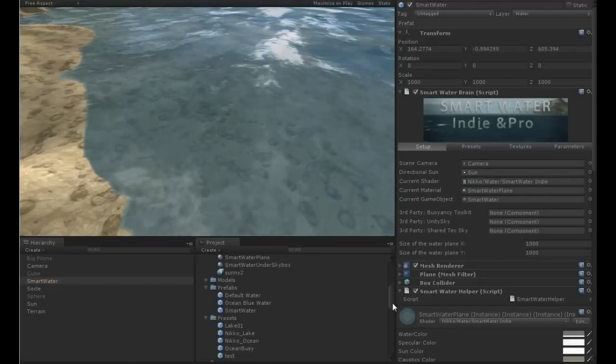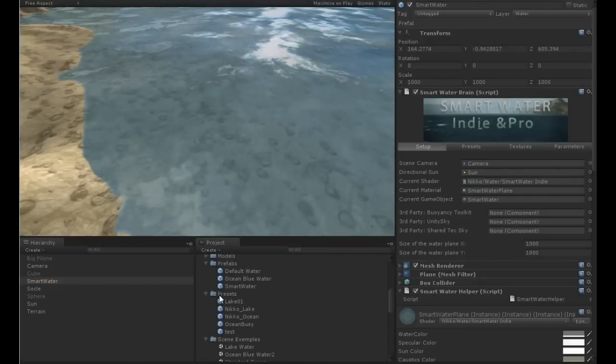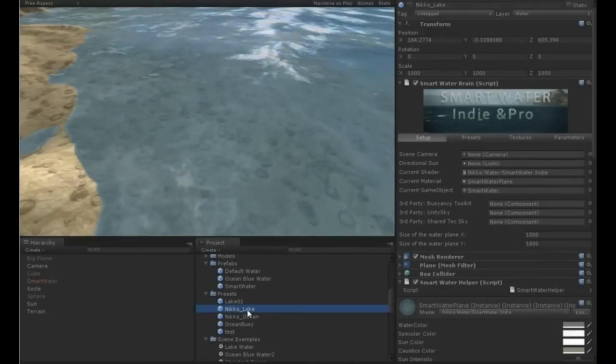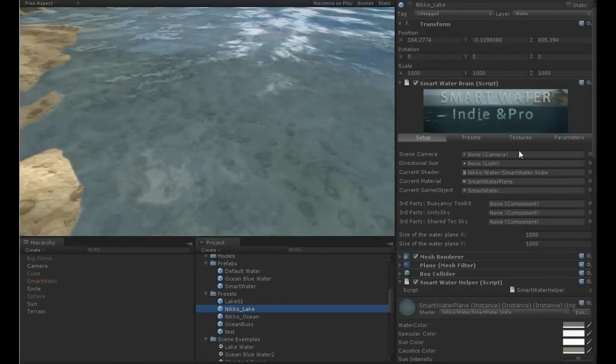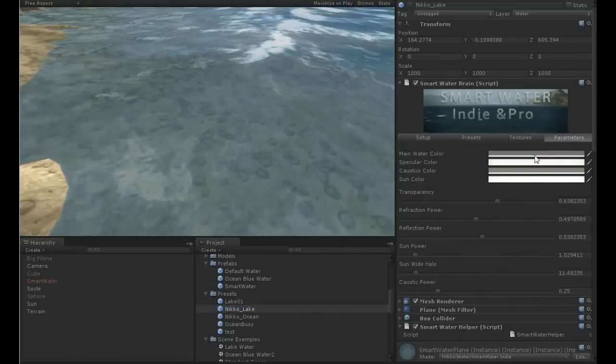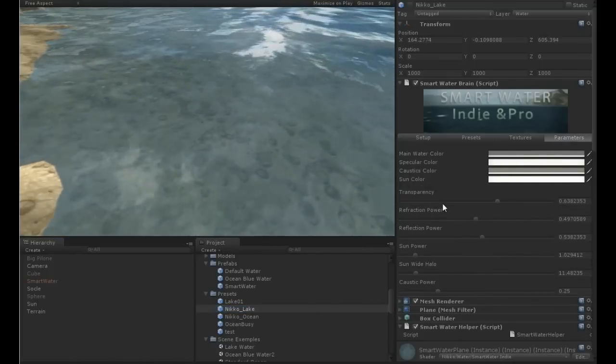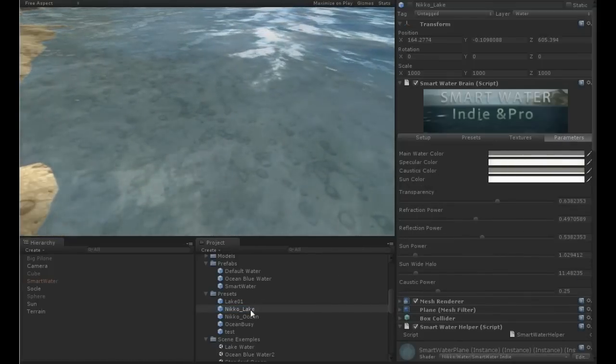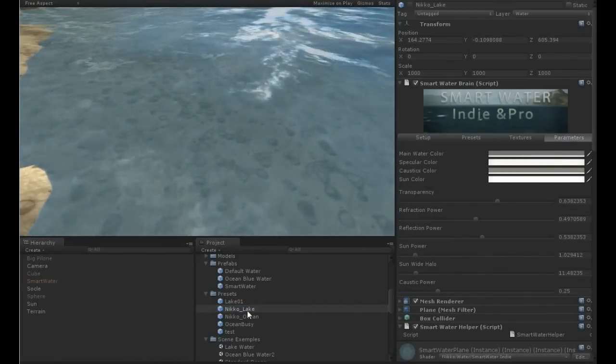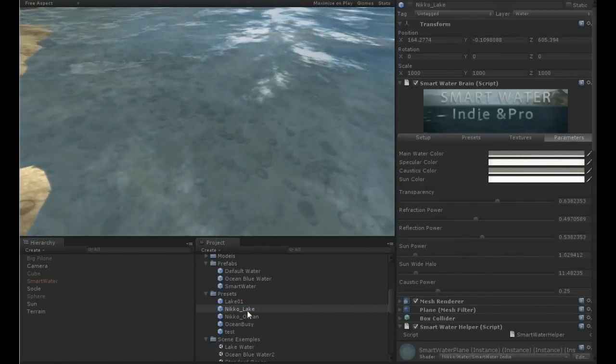Now if I go into the project in the preset here, I have Nico Lake. This is my water, this is the water we see here, and it's saved as a preset. It's a prefab, in fact.